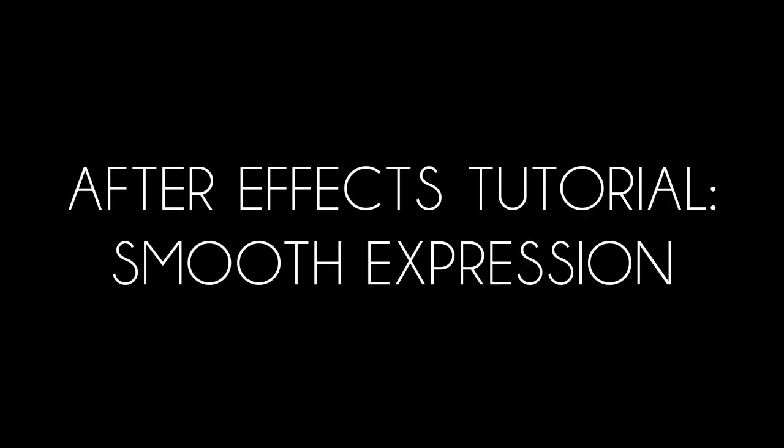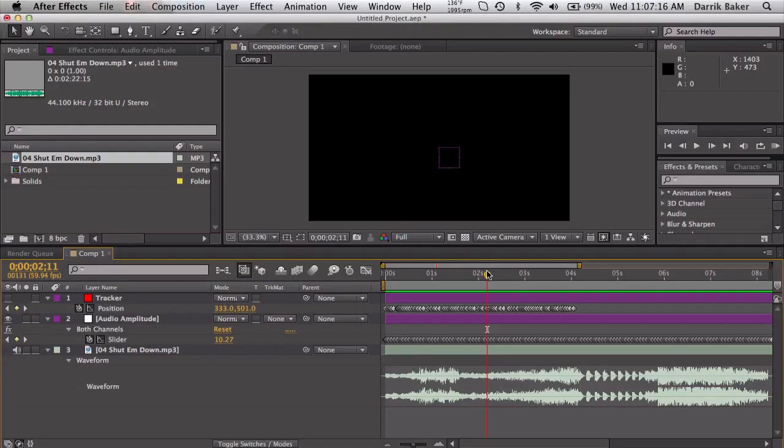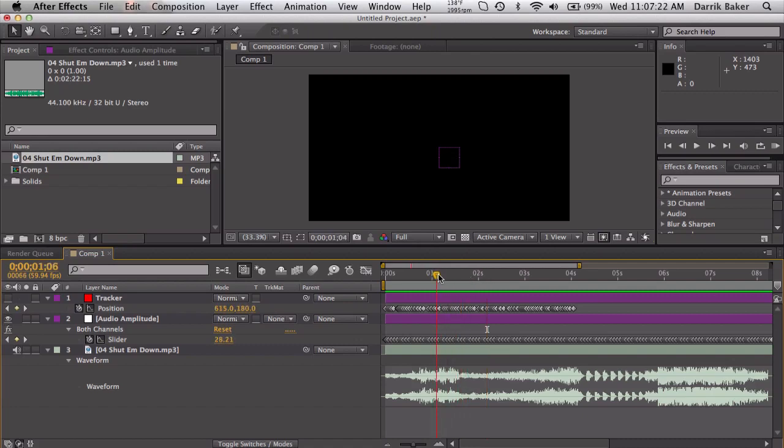What's up guys? Baker here. Today I got a tutorial on an expression called smooth. It's a cool expression that smooths out keyframes, and if you have not heard of it or never use expressions, this might be a good introduction tutorial. So let's go ahead and jump right in.